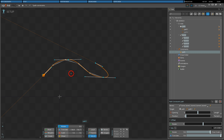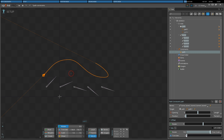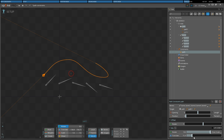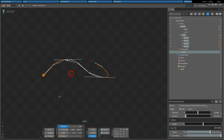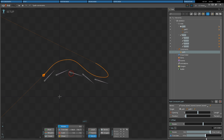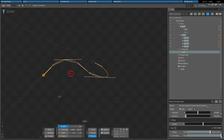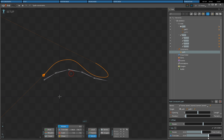The translate mix slider controls how much the bone's position is affected by the path constraint. When the mix is zero, the bone's own position is used and the path constraint has no effect. When the mix is 100, the bone is positioned solely by the path constraint. A mix between zero and 100 results in a position between the bone's own position and the path constraint's position. When the Link slider is checked, the rotate and translate mix sliders will have the same value.